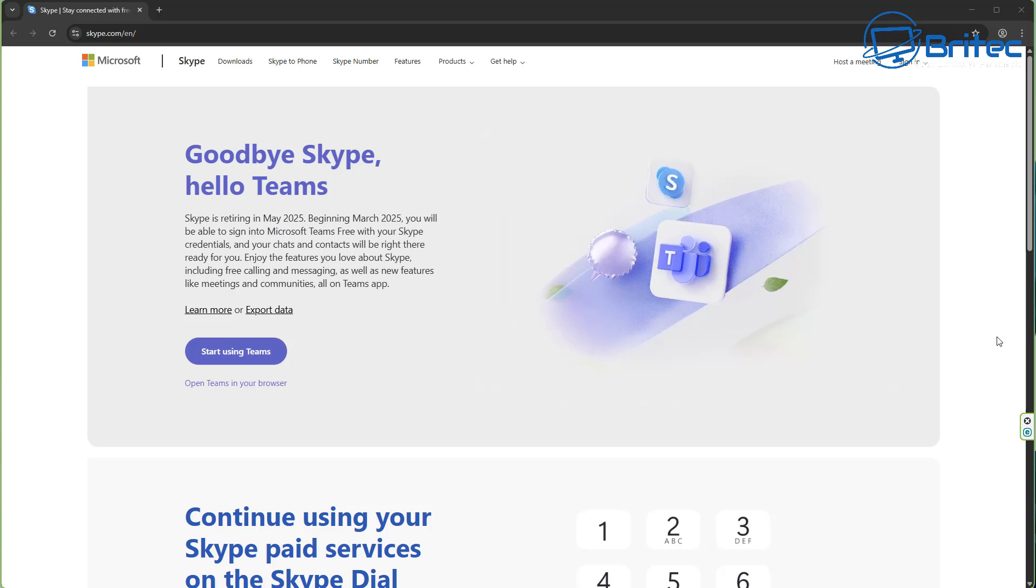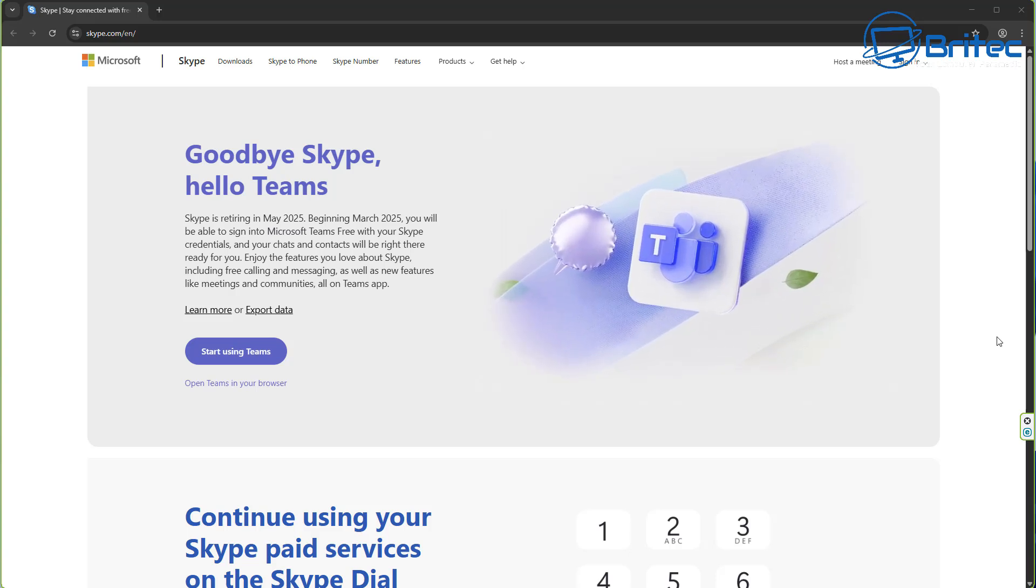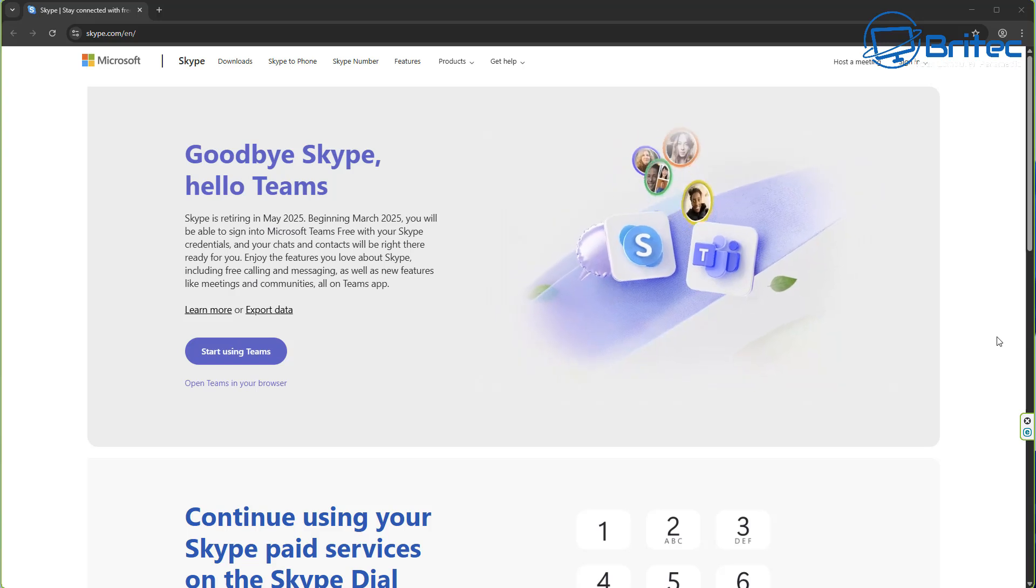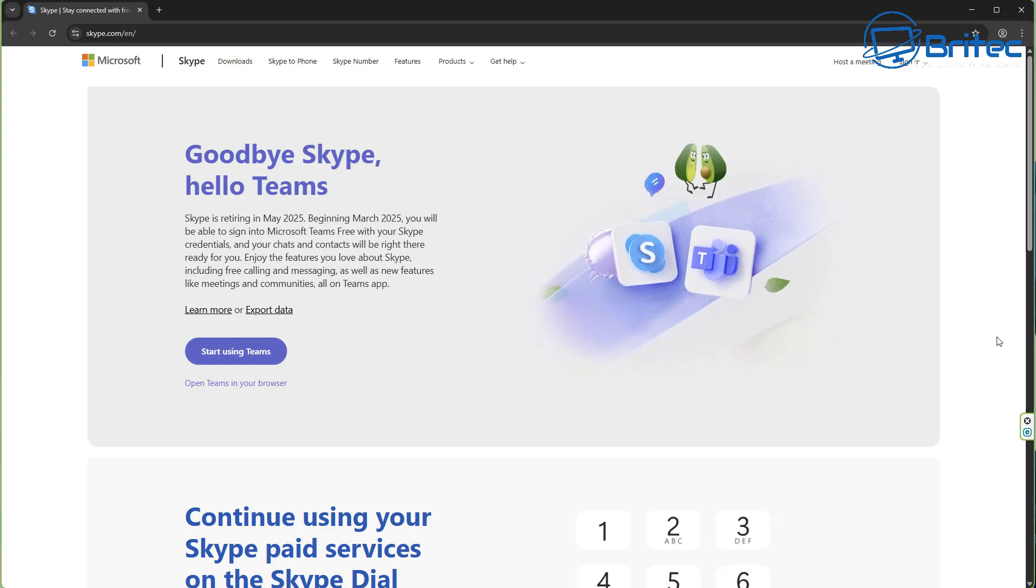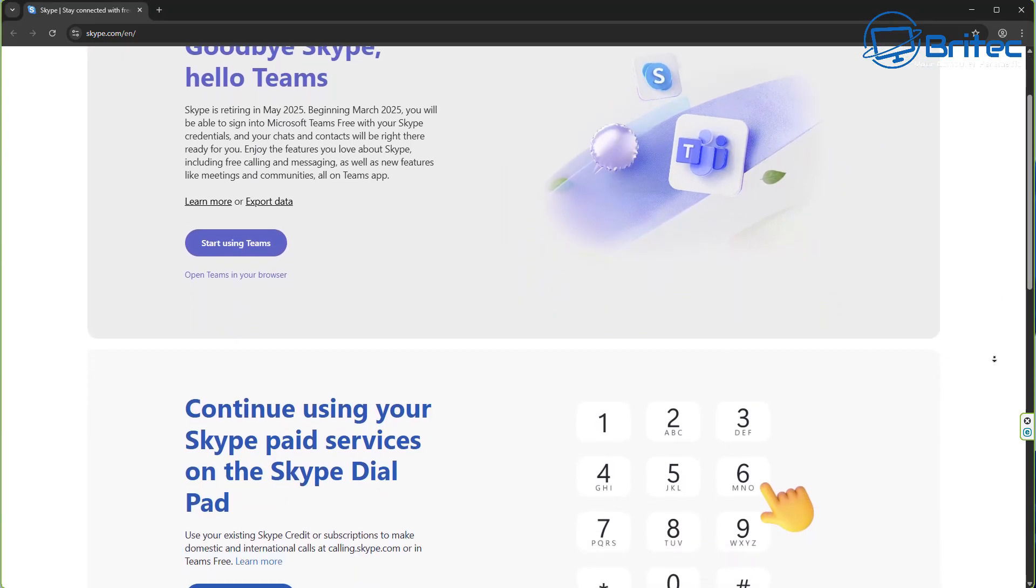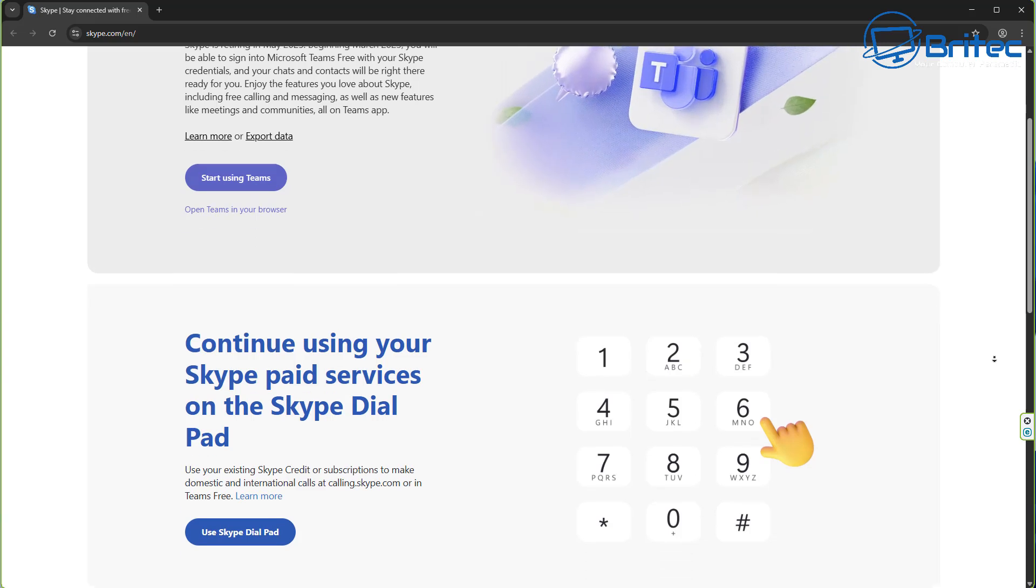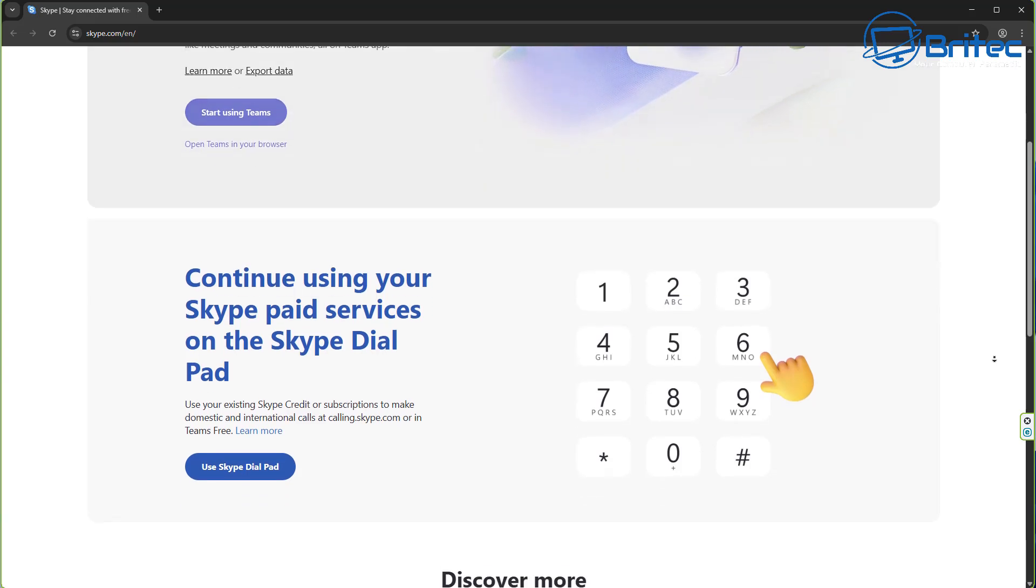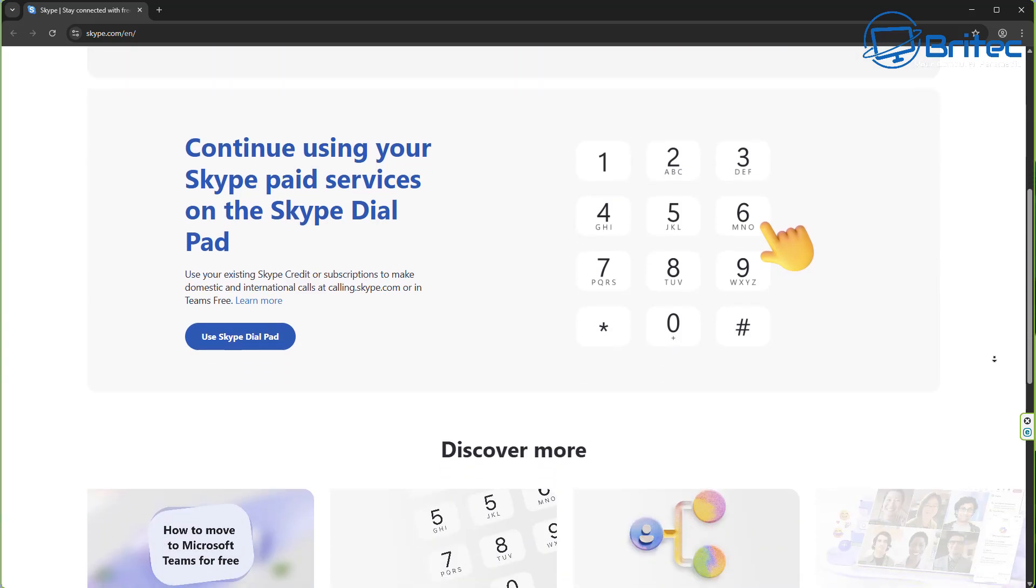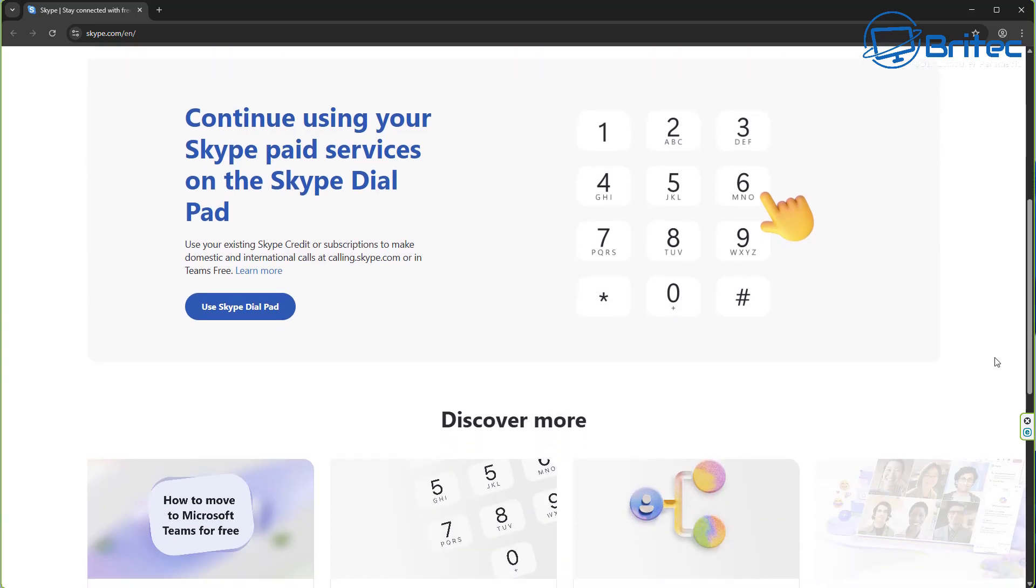This marks the end of an era for one of the pioneers of internet communication. Skype launched in 2003, quickly becoming a popular tool for free voice and video calls over the internet with over 300 million monthly users at its peak in 2010.